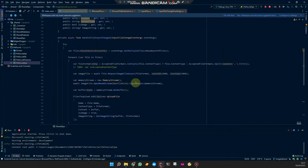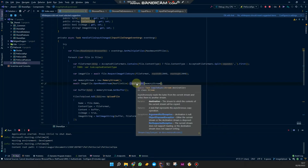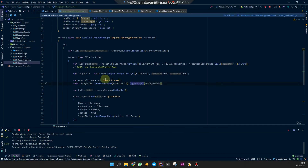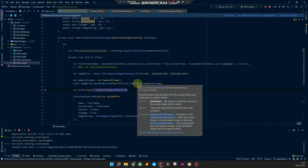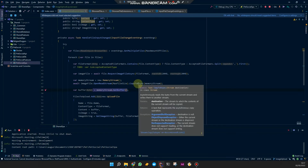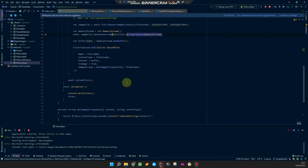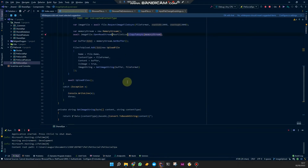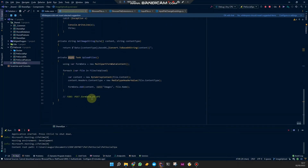One thing I forgot to mention is that CopyAsync is necessary to actually get a valid buffer — a valid byte array from the memory stream. Otherwise, you're just going to get some default or empty base64 strings.